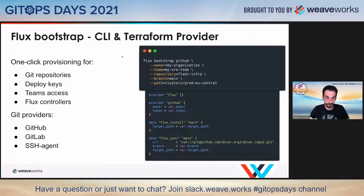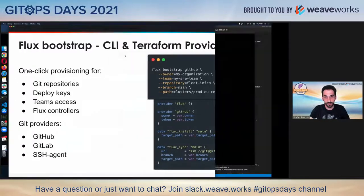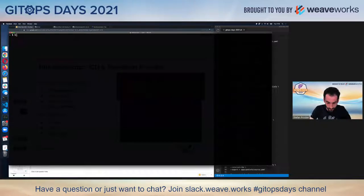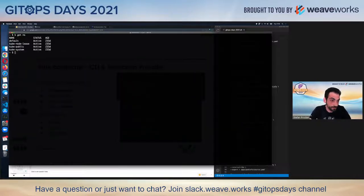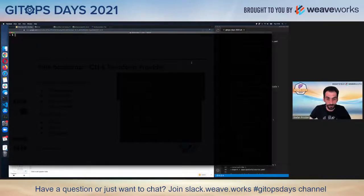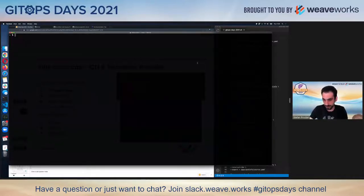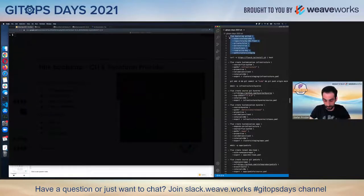Let me stop with the presentation and show you how Flux Bootstrap works. I have a cluster here. I'm going to list all the namespaces — okay, I have an empty cluster. Now I want to create a repo on GitHub and install Flux on my cluster, driving everything — installing cluster add-ons and so on — only through Git operations. So the first thing I'll do is run the Flux Bootstrap command.